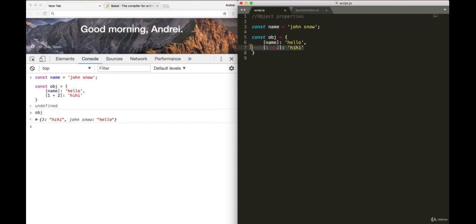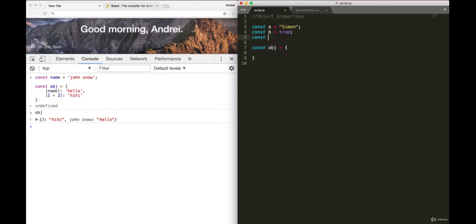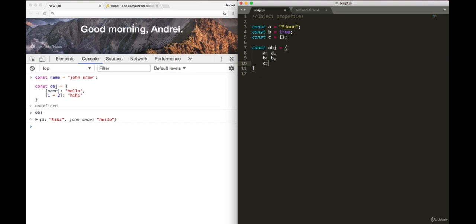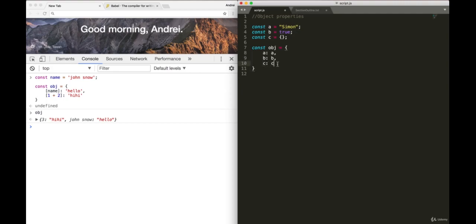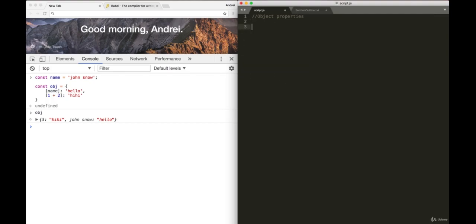But even cooler is being able to do something like this. Imagine you had a const a equals to Simon, const b equals to true. And const c is an empty object. And if we wanted to add these to an object, we would have had to do a is a, b is b, and c is c. And sometimes you wanted the property to match the value. Again, with the new JavaScript, if property and value are the same, in that case, we can just say a b, c. So we can remove the declaration that we have with property and value if they're the same, and just keep it like this. Again, this is something that when we get to the react section, it's going to become very useful.